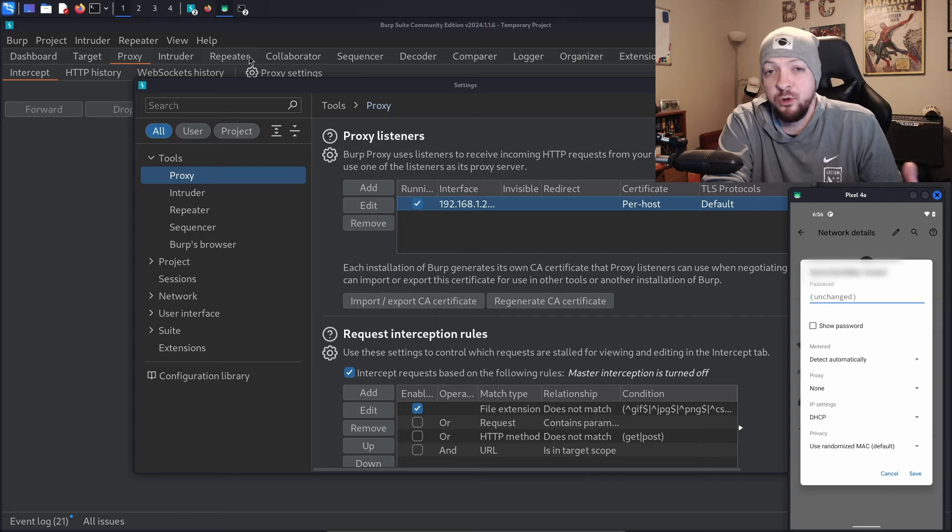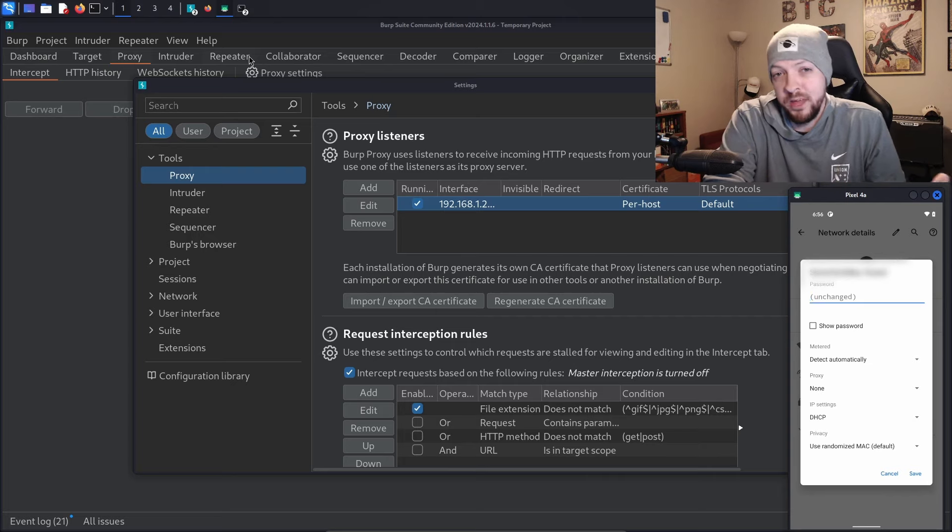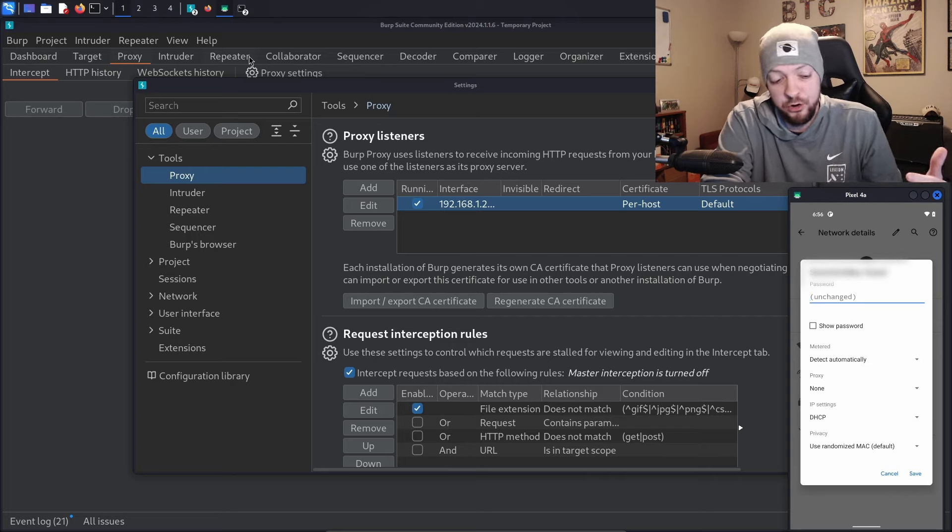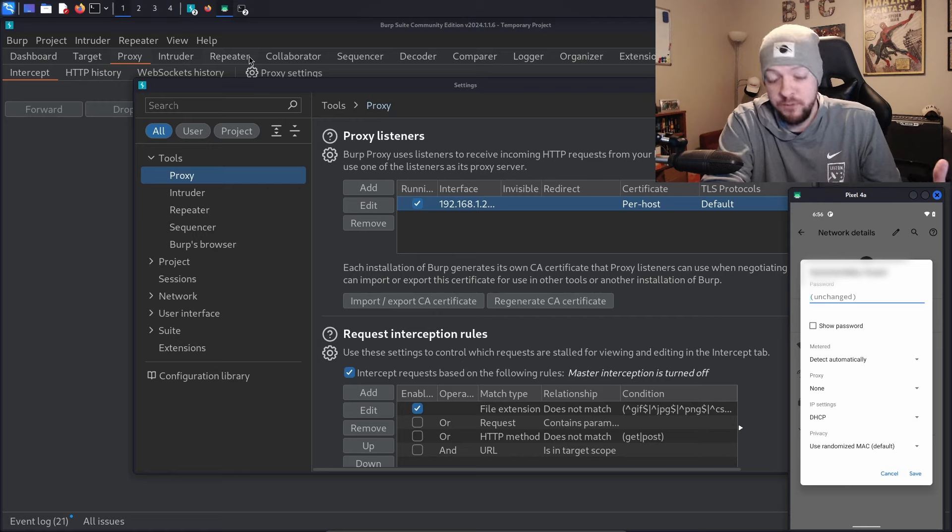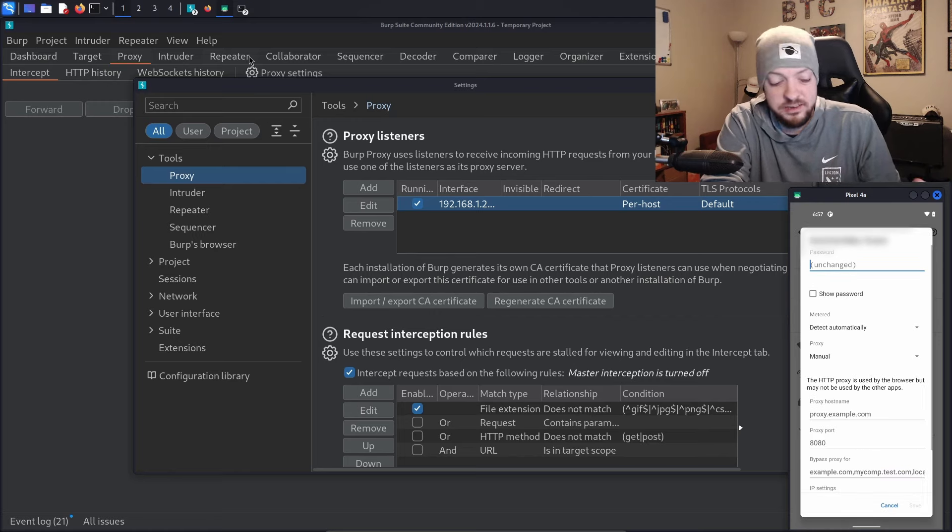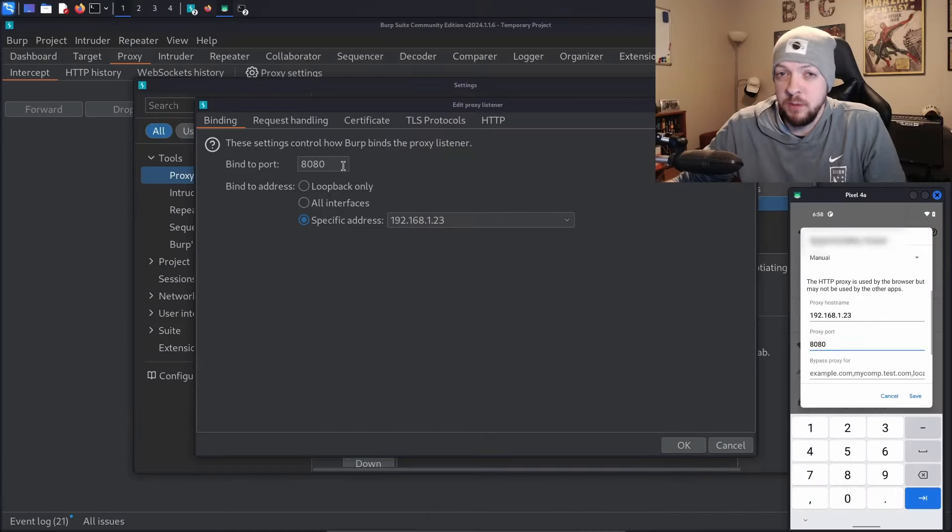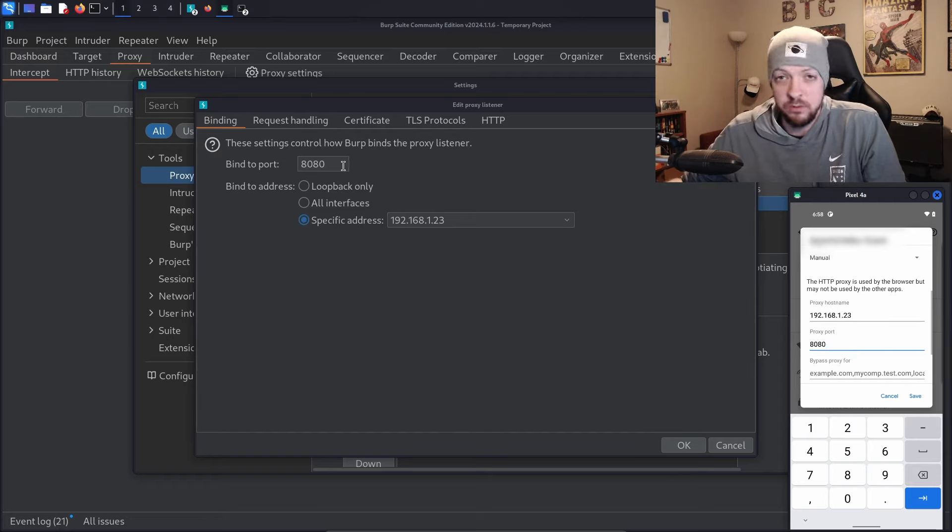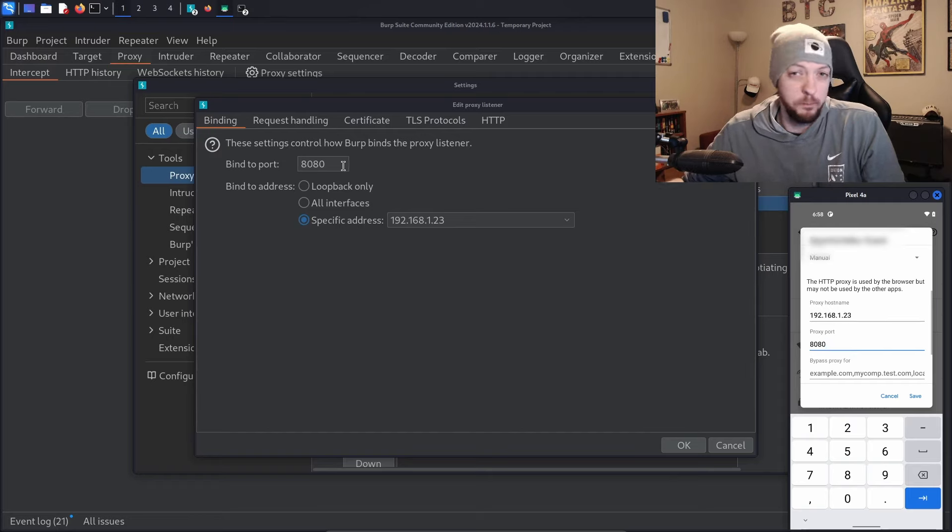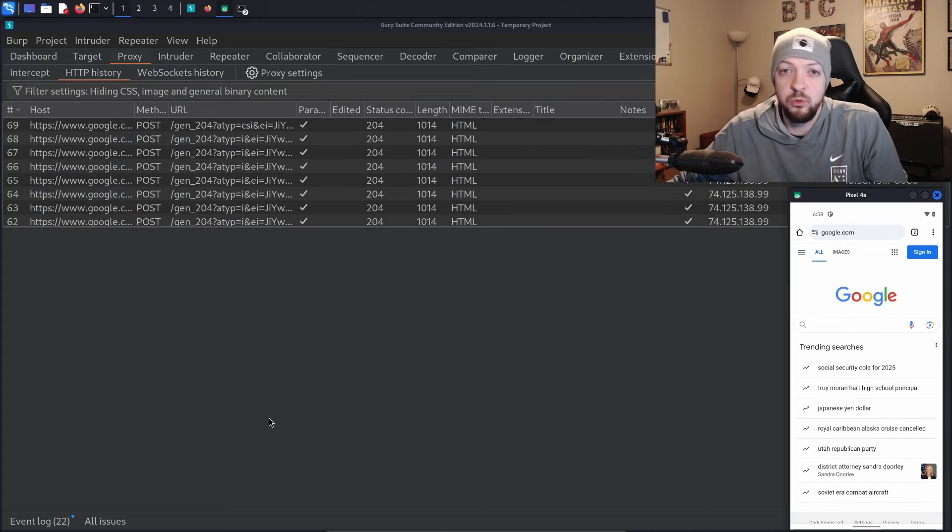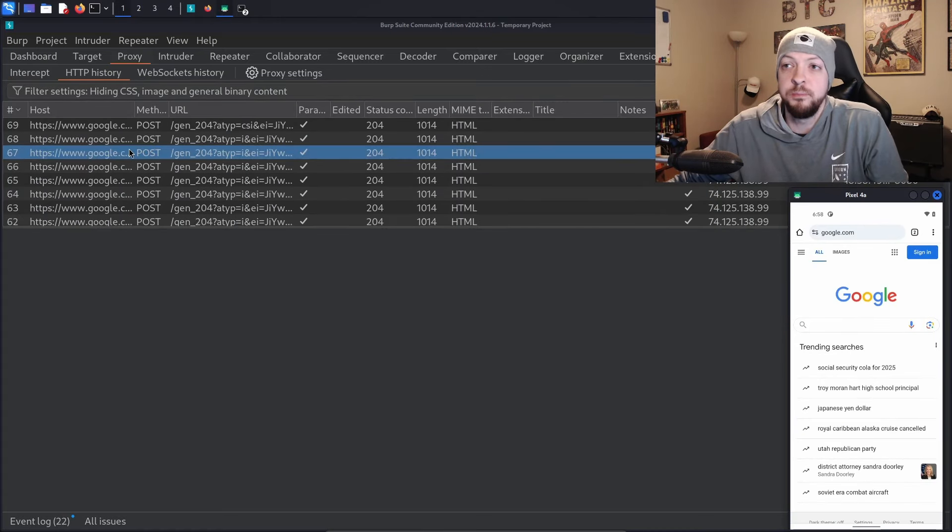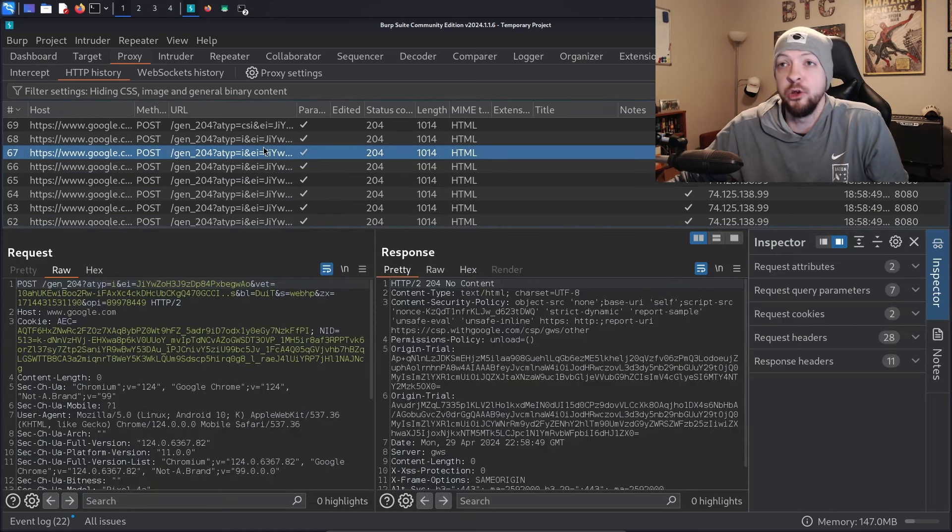You can do that by going to your Wi-Fi settings and looking at the network details for that specific Wi-Fi network. Under the proxy settings, select manual. Under proxy hostname, list that IP address that you set as the listener in your Burp Suite settings. For the port number, put 8080, which is the default. You can change that port number if you want. Some proxy tools use 8888 or 8000, but by default, Burp Suite uses 8080. Once you have those proxy settings set, you can go to a website in your web browser and should see web traffic listed in your HTTP history in Burp.